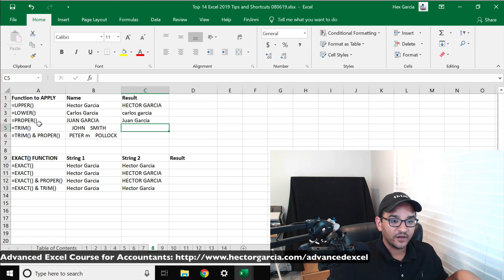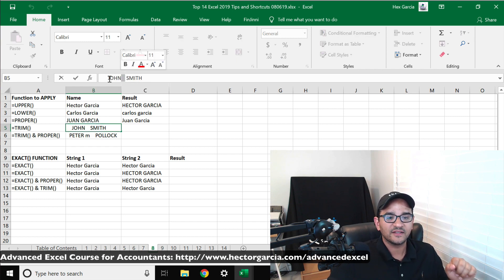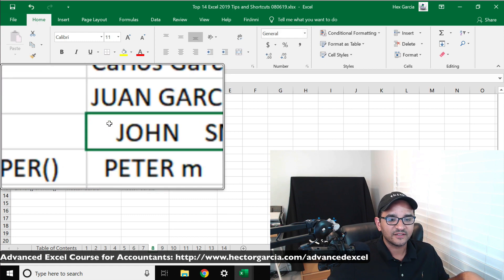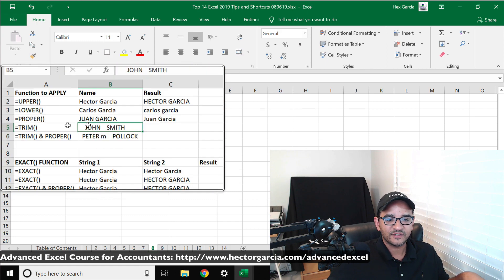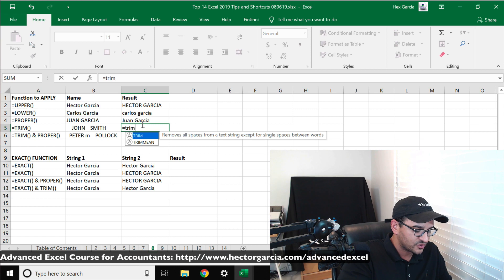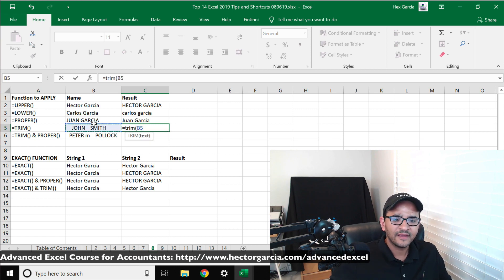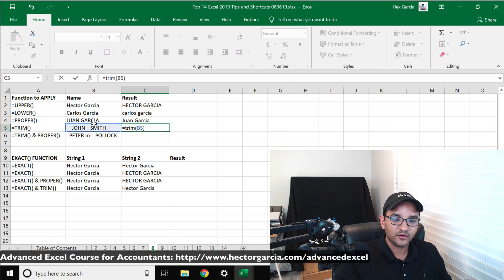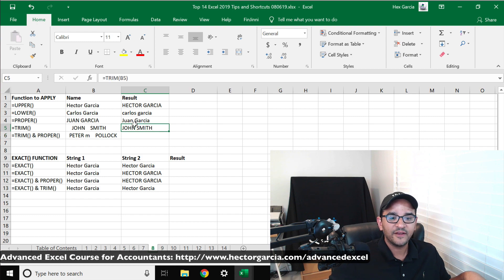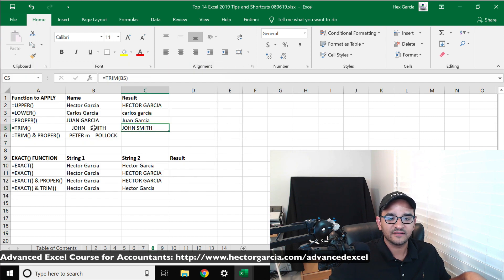Now what TRIM does is TRIM gets rid of any unwanted spaces. So as you can see with this text, there's a couple of unwanted spaces at the beginning of the name. So if I do equals TRIM and select the cell there, close the parentheses and hit enter, now you're going to see all the unwanted spaces go away.